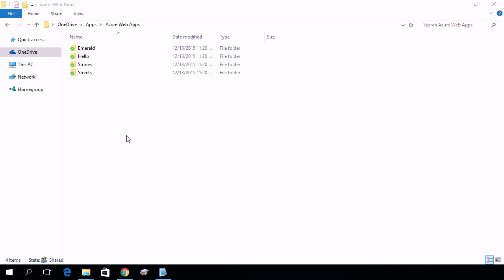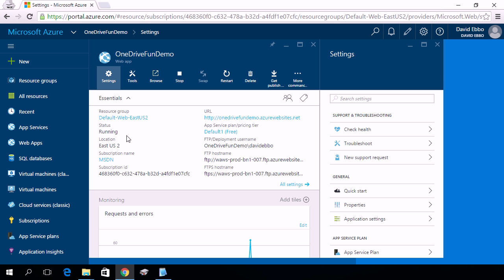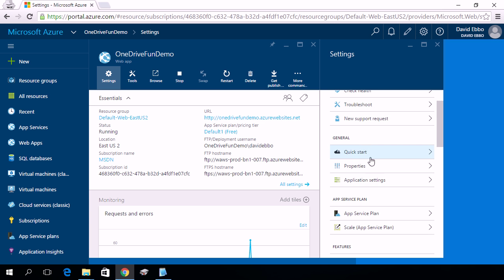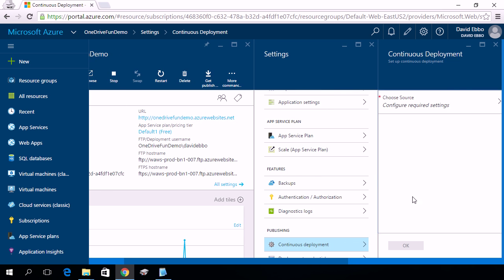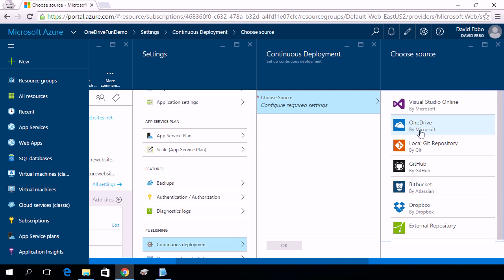So I'm now going to switch to the Azure portal, where I've created a test app. Right now it's completely empty, and I'm going to go under Continuous Deployment, and for the source, I'm going to choose OneDrive.